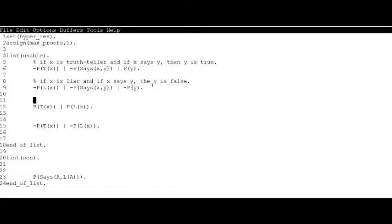T is either truth-teller or liar. If x is a truth-teller, then x is not a liar.